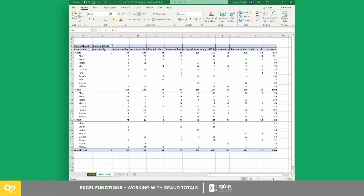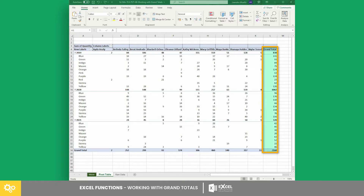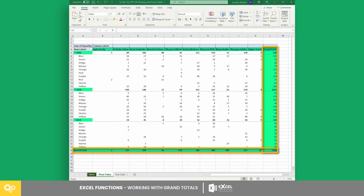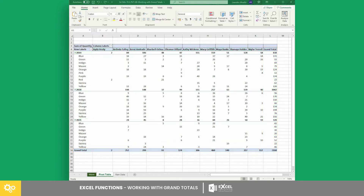Now let's see how these things work using this sample pivot table. Here we have years as the row labels. The row grand totals are currently showing the totals from different sales representatives for all three years, including the overall grand total. Suppose you only want to show the grand totals for the year 2021.